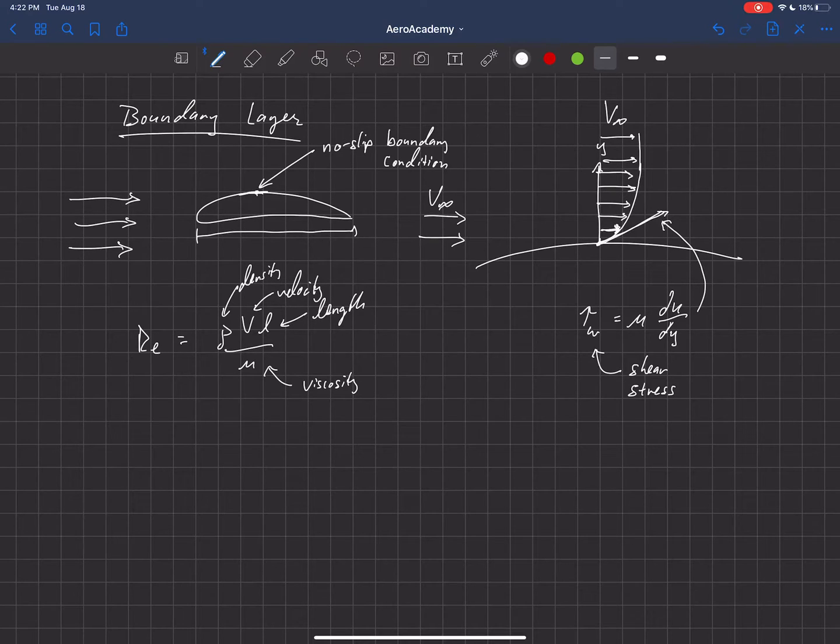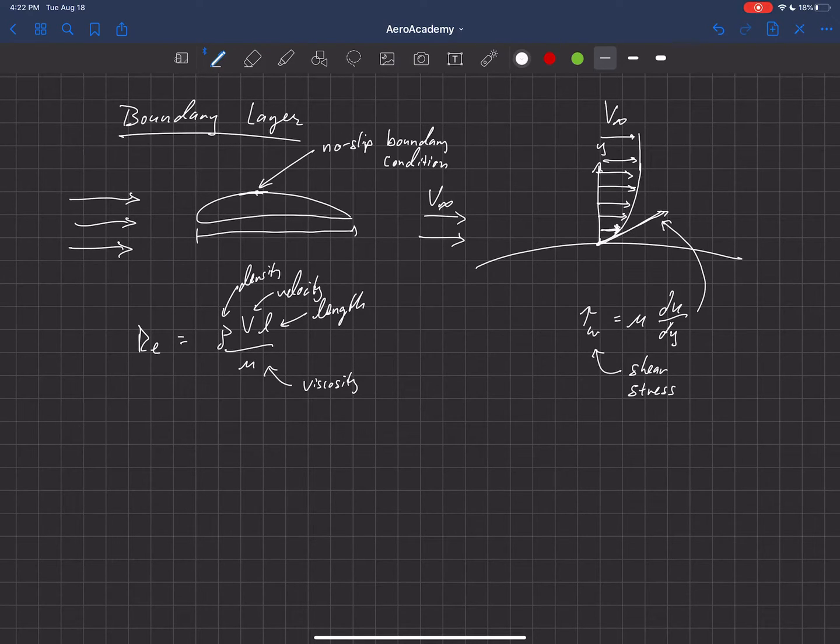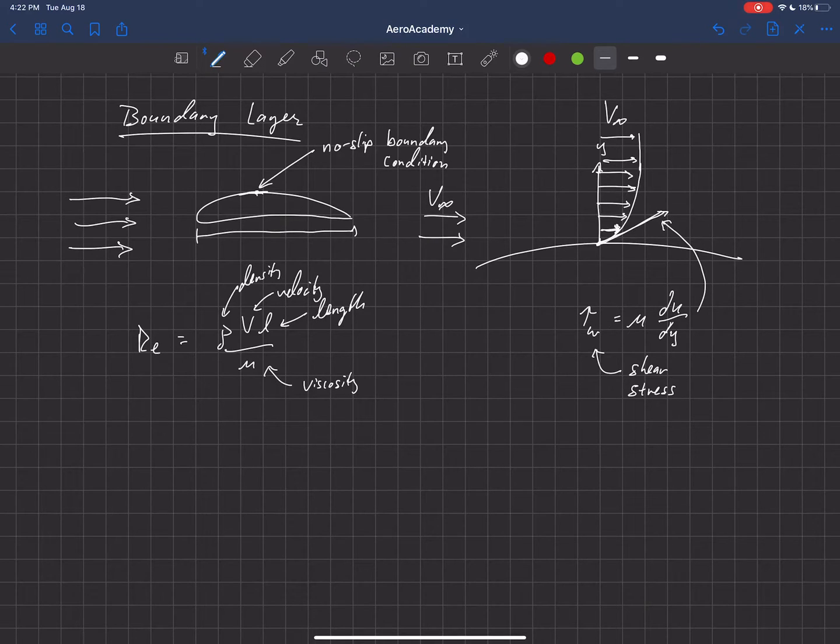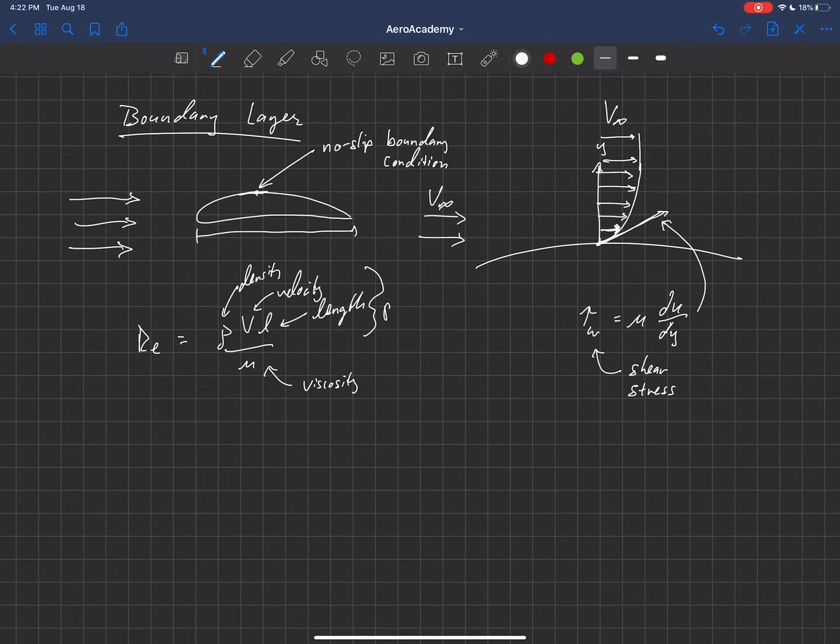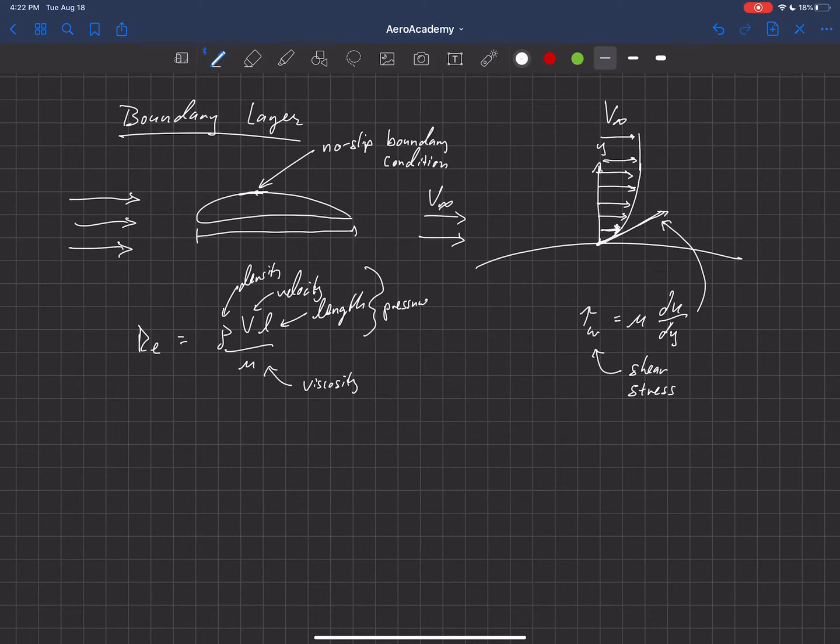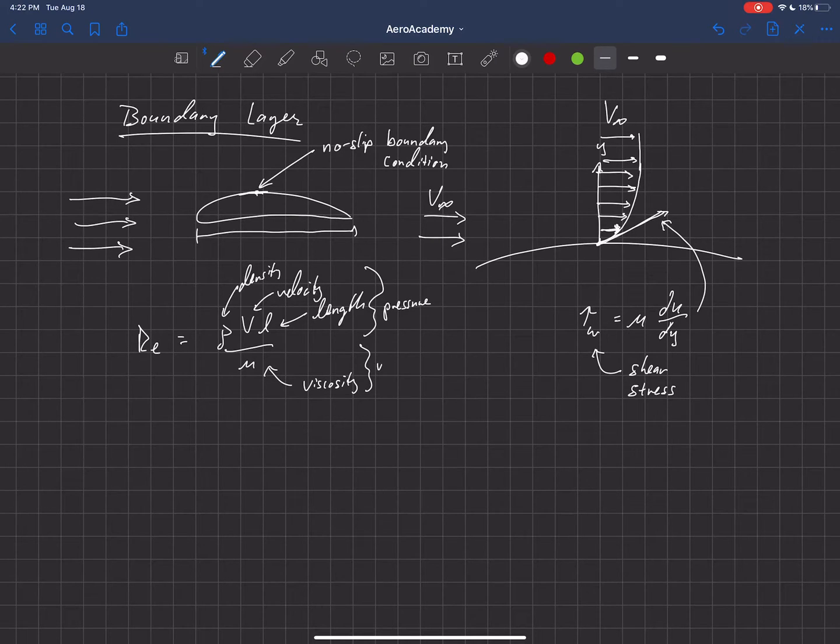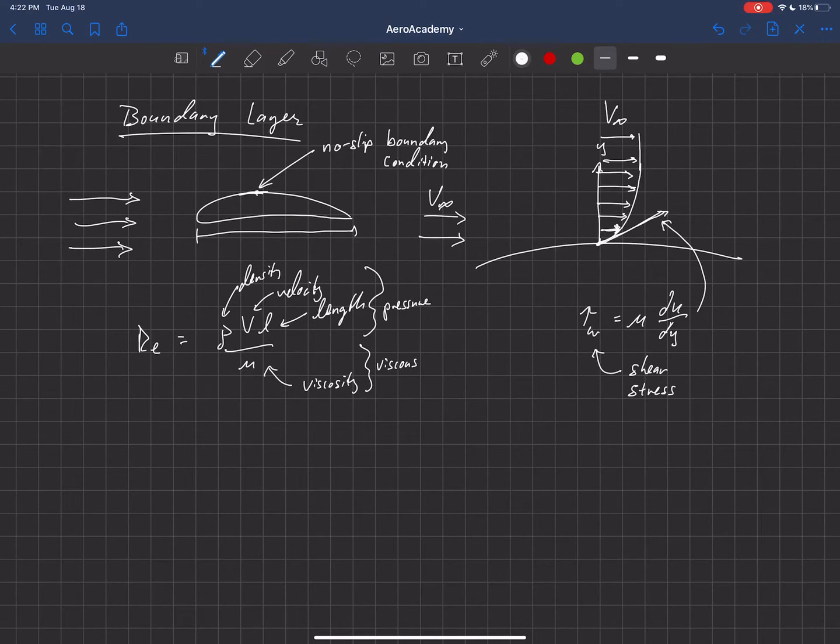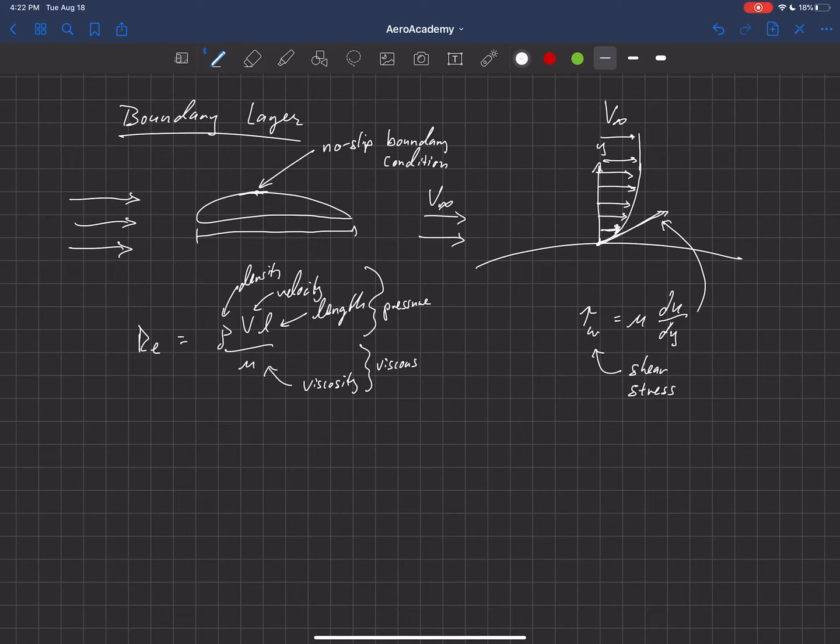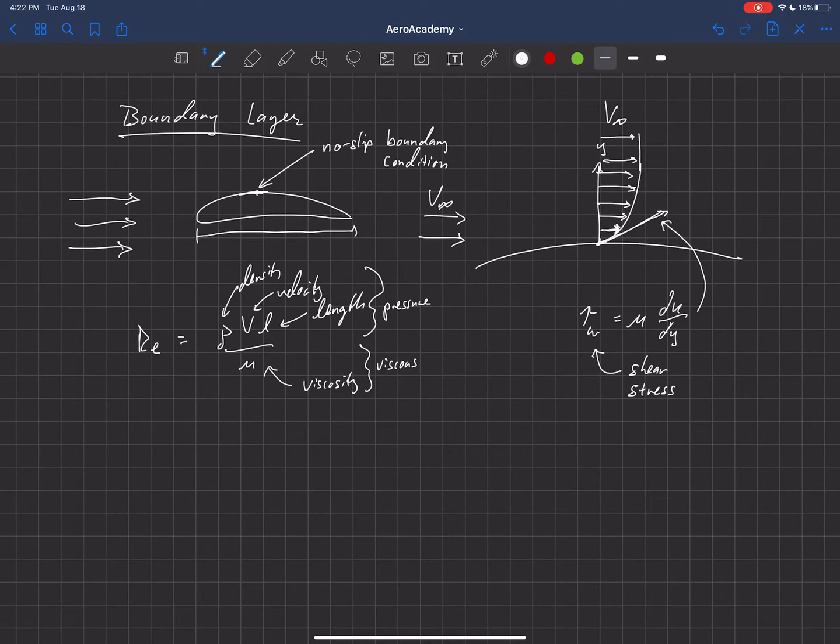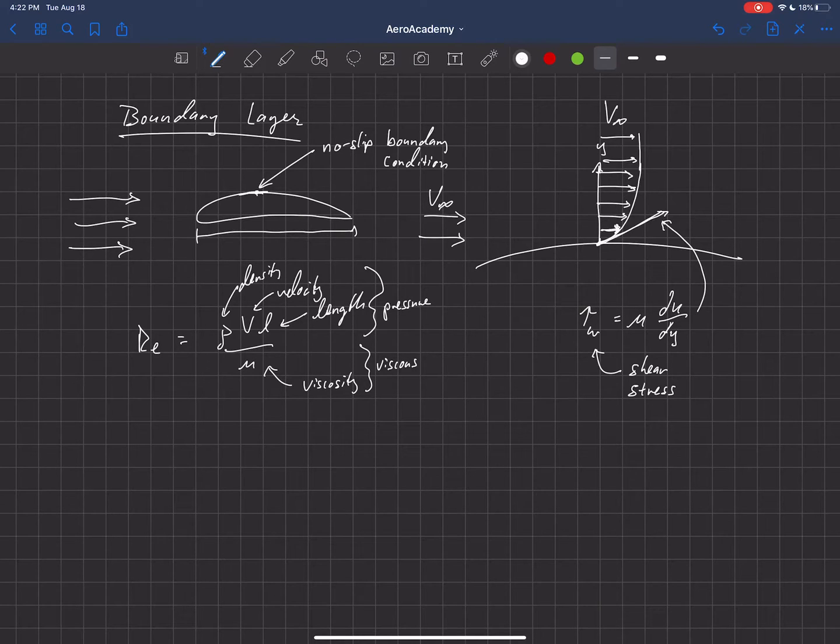the ratio of the pressure forces, which are the top part here, to the viscous forces in a problem. And we'll talk more about Reynolds number. It's really important when we come to different trends for drag and lift.